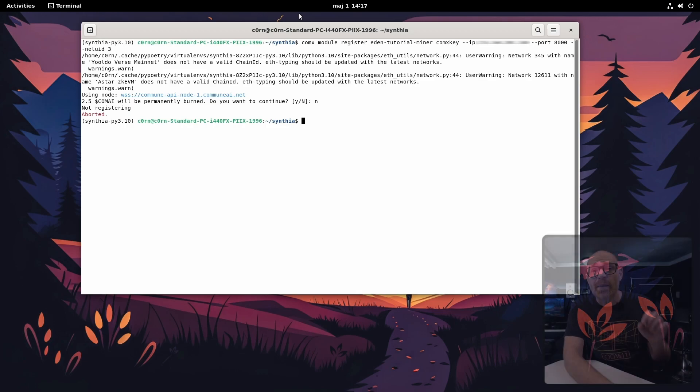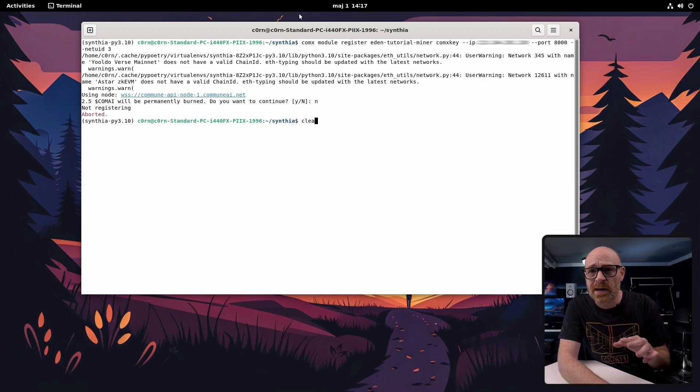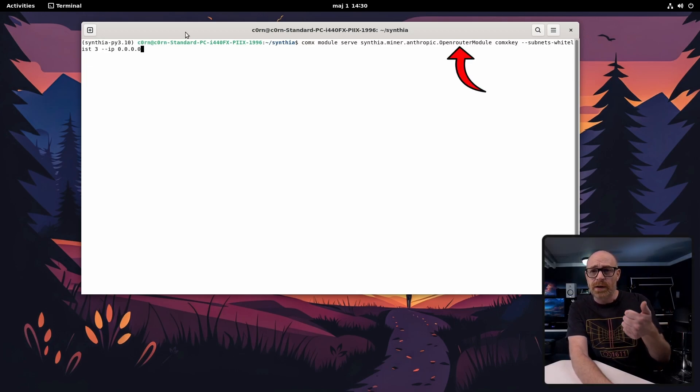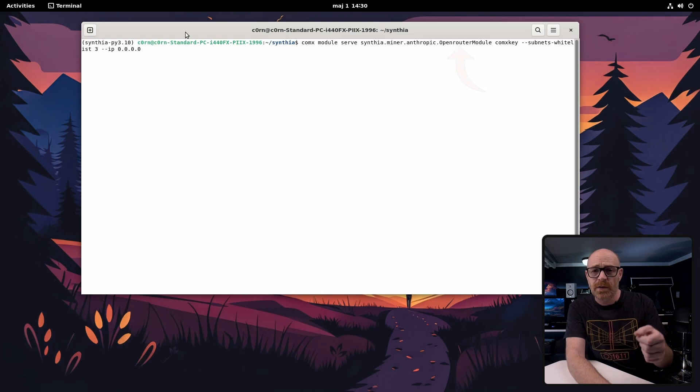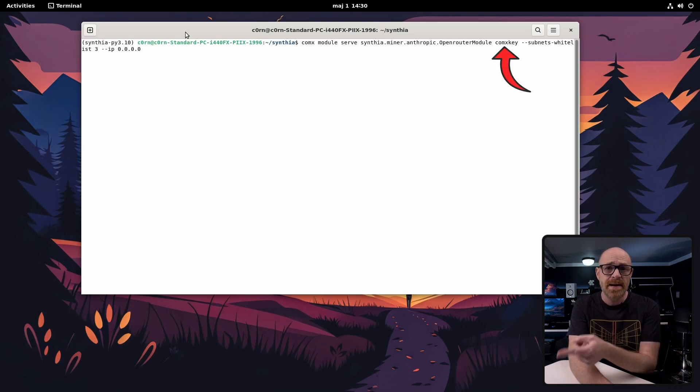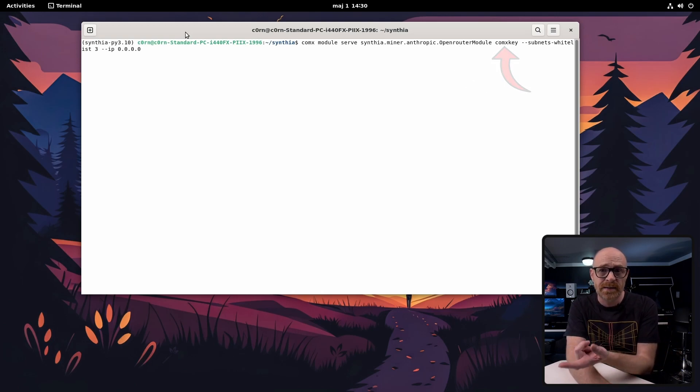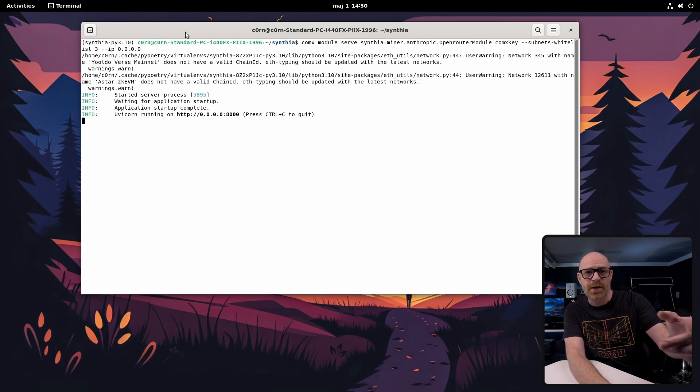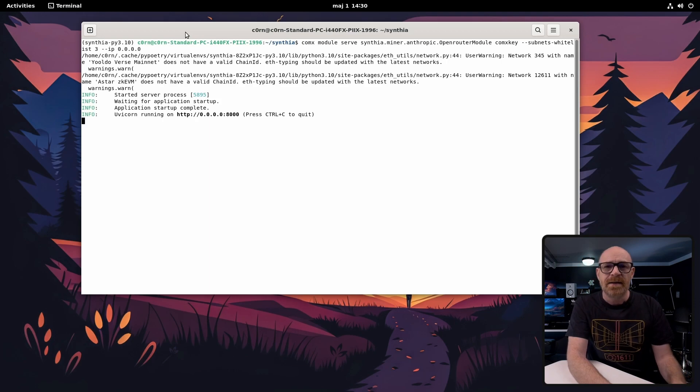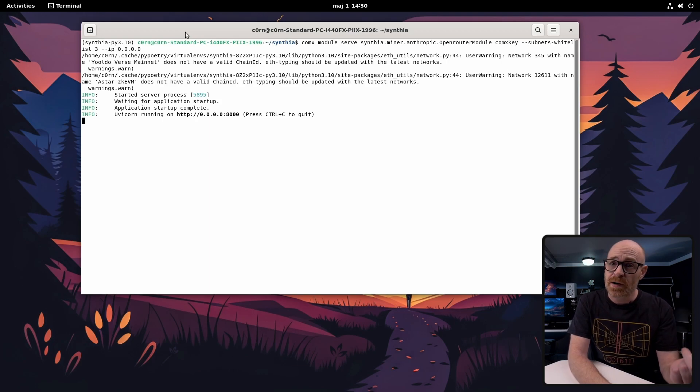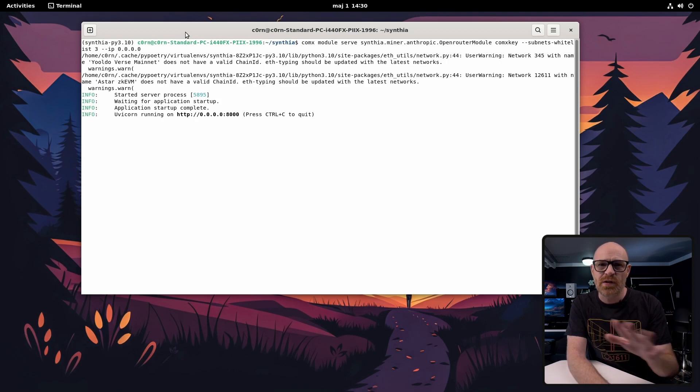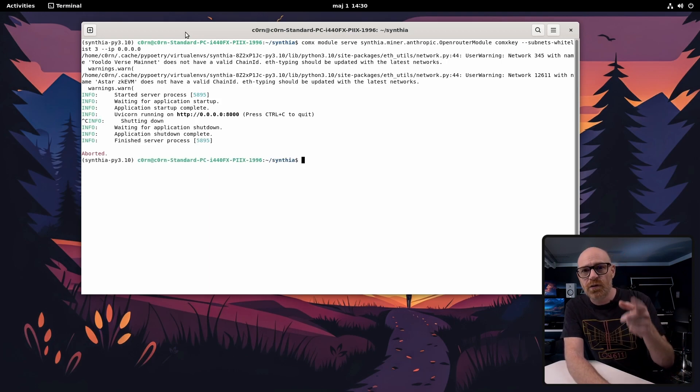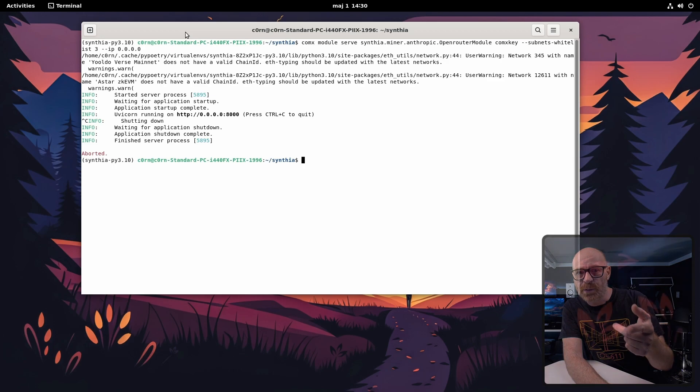Now we're just going to test quickly if the miner starts. You can see here that we are using open router. You can see that our key is named comx key. All right go ahead and fire it up. Okay now it's up and running. We just wanted to check that quickly. Ctrl C to close the process.